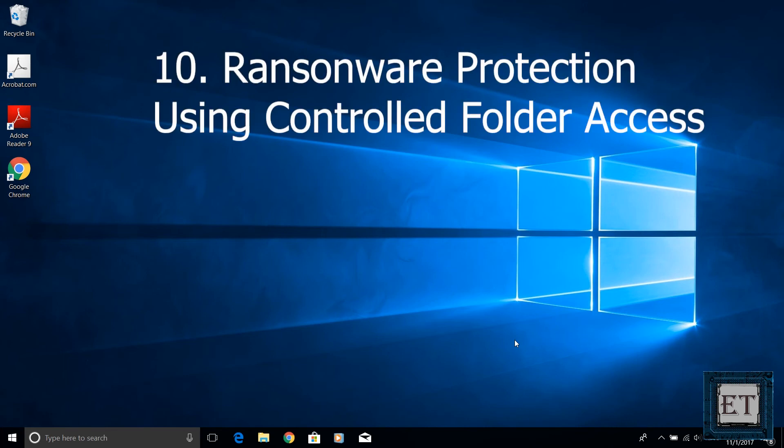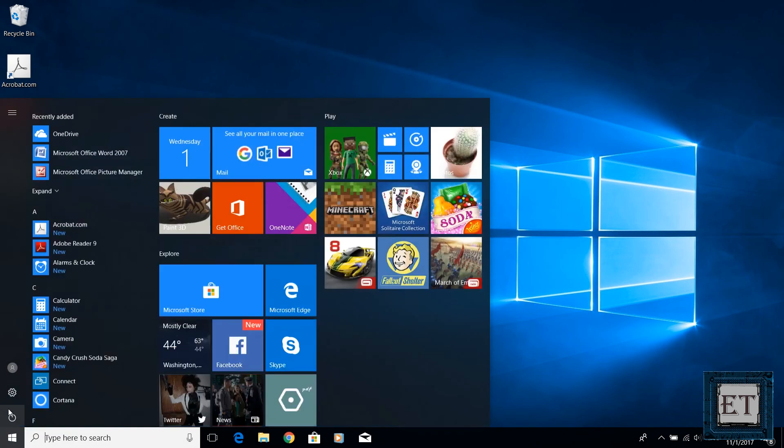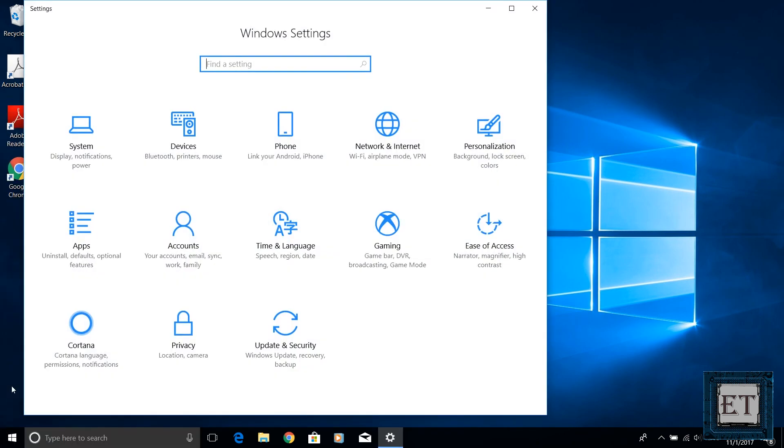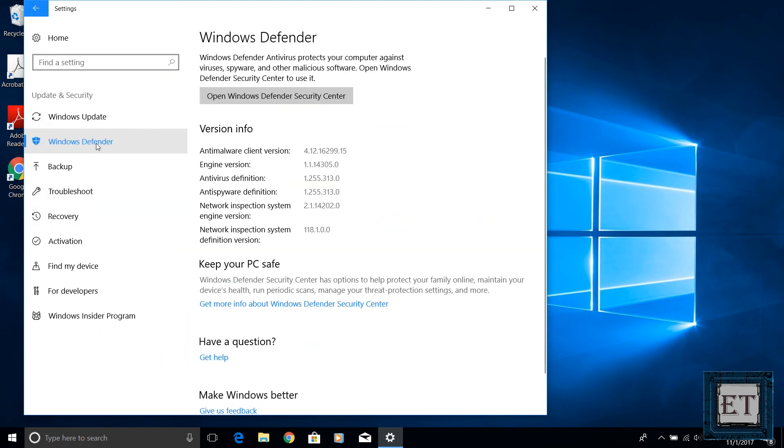The last feature I'll be talking about is a little more technical but also worth mentioning and that is the ransomware protection using controlled folder access. This is found in your Windows Defender security center under virus and threat protection settings. So why is this feature important?